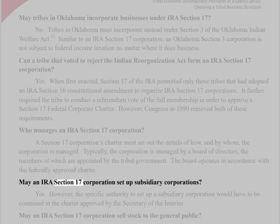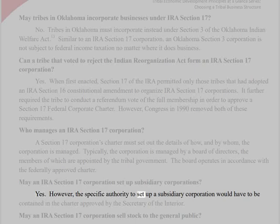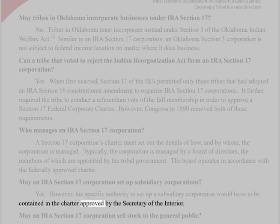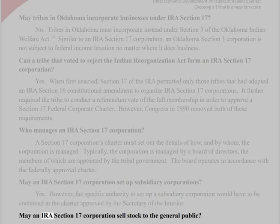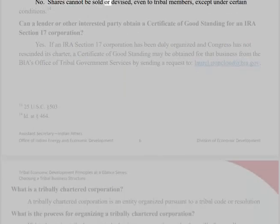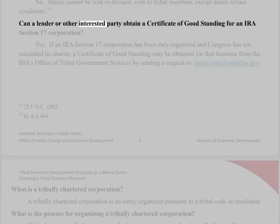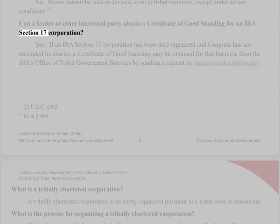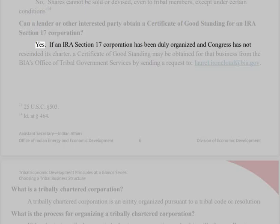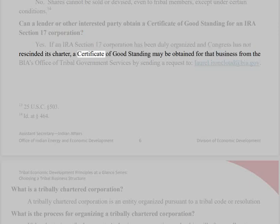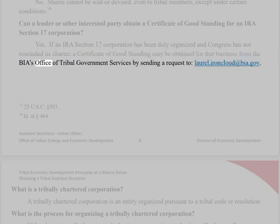May an IRA Section 17 Corporation set up subsidiary corporations? Yes. However, the specific authority to set up a subsidiary corporation would have to be contained in the charter approved by the Secretary of the Interior. May an IRA Section 17 Corporation sell stock to the general public? No. Shares cannot be sold or devised, even to tribal members, except under certain conditions. Can a lender or other interested party obtain a certificate of good standing for an IRA Section 17 Corporation? Yes, if an IRA Section 17 Corporation has been duly organized and Congress has not rescinded its charter. A certificate of good standing may be obtained from the BIA's Office of Tribal Government Services by sending a request to laurel.ironcloud@bia.gov.